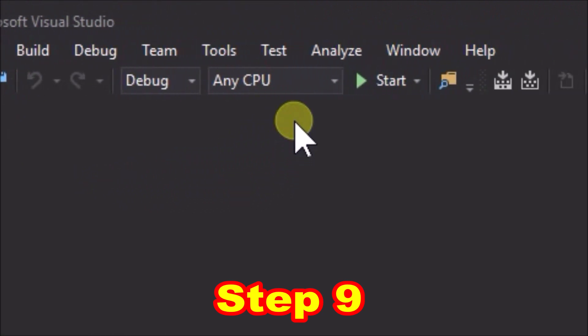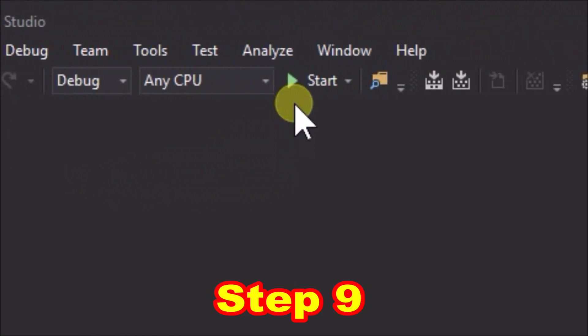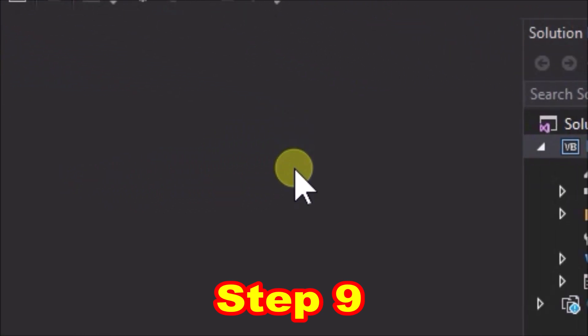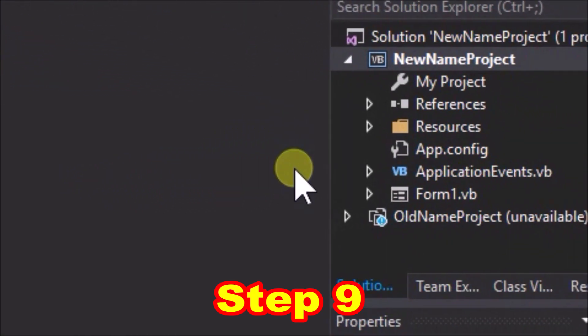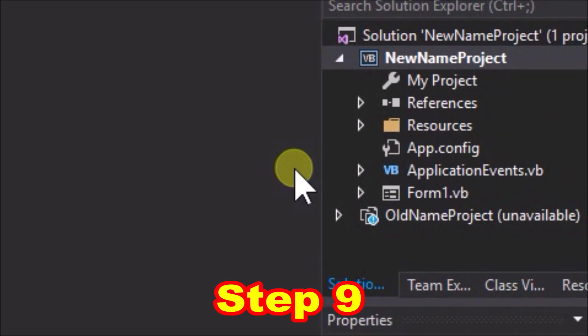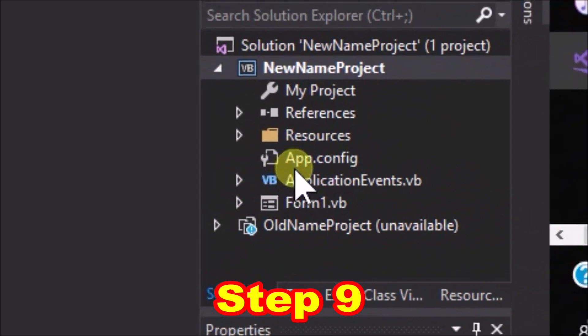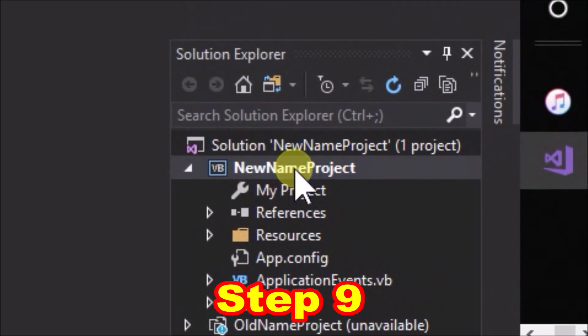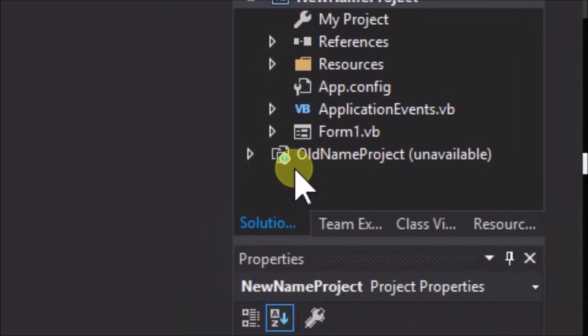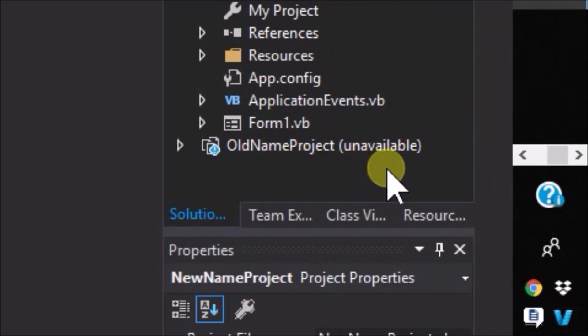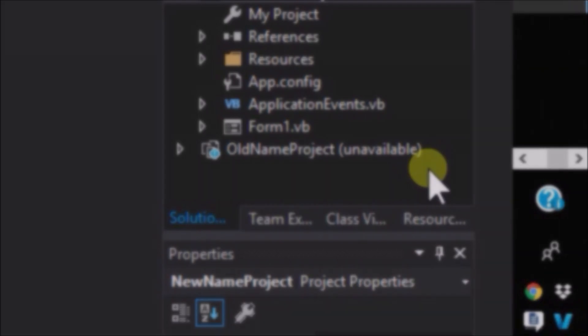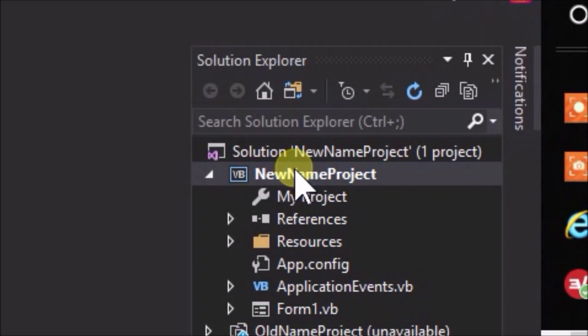Now if we go up to where it said attach, it now says start once more. So that's looking good as it should, and if we go over to solution explorer we can see the new name project is in there. Looking ok, but we've still got a reference to old name project.